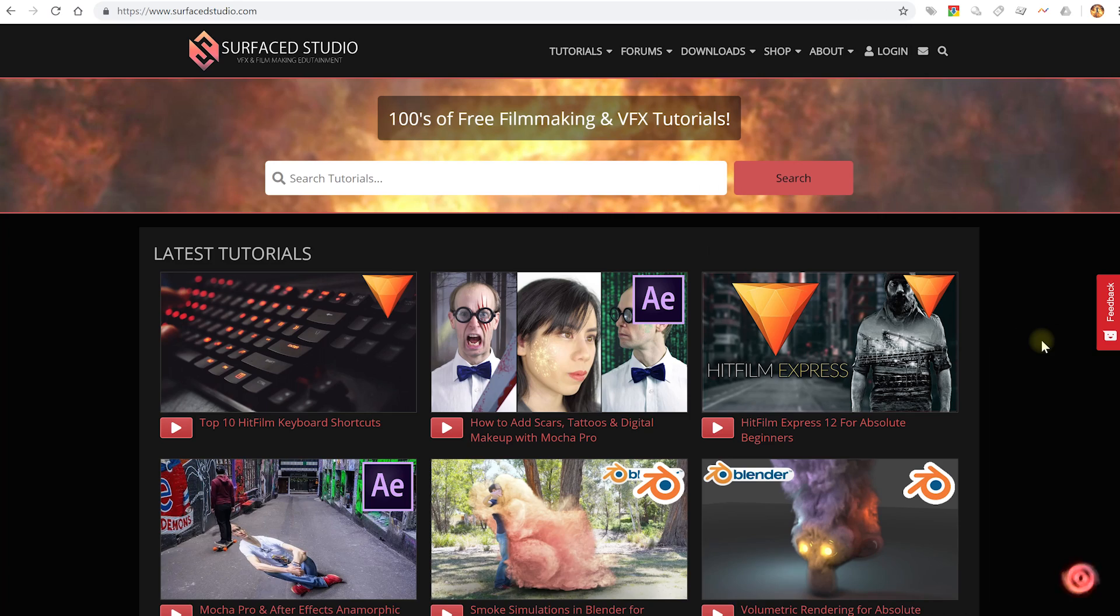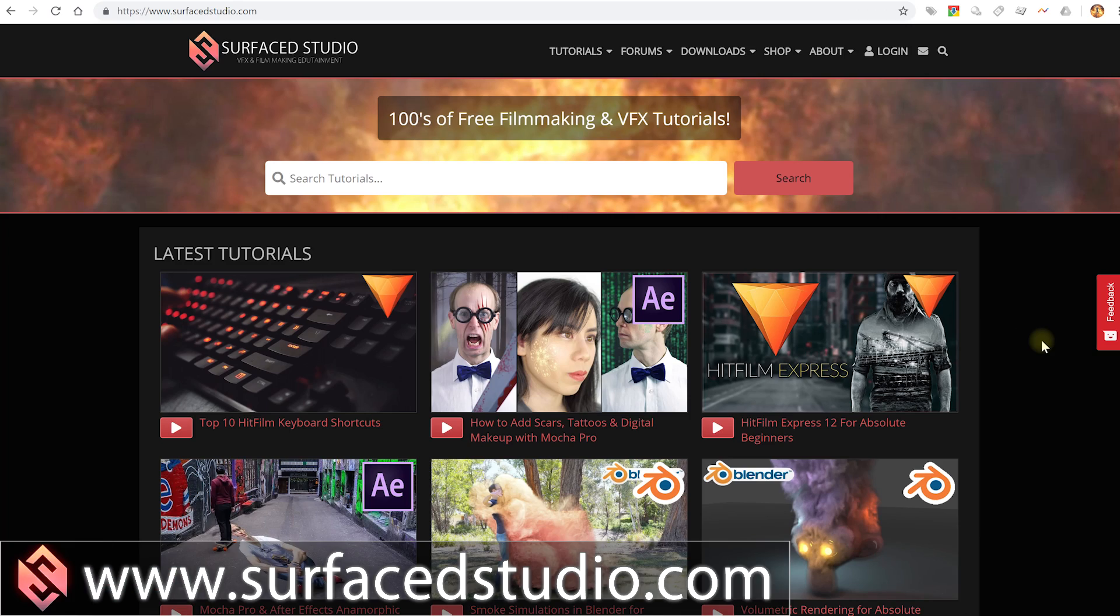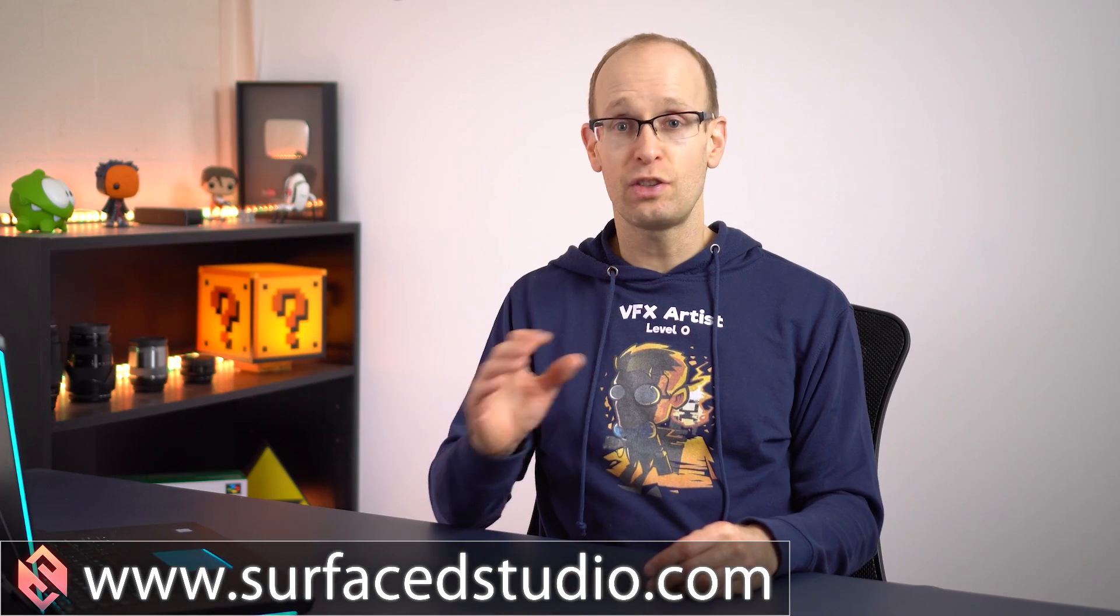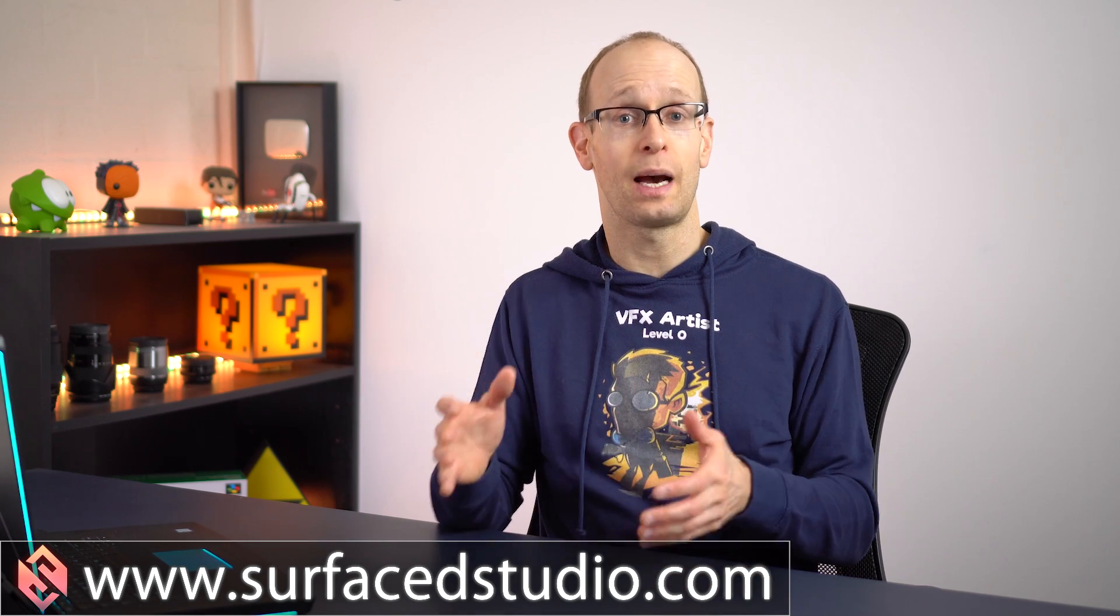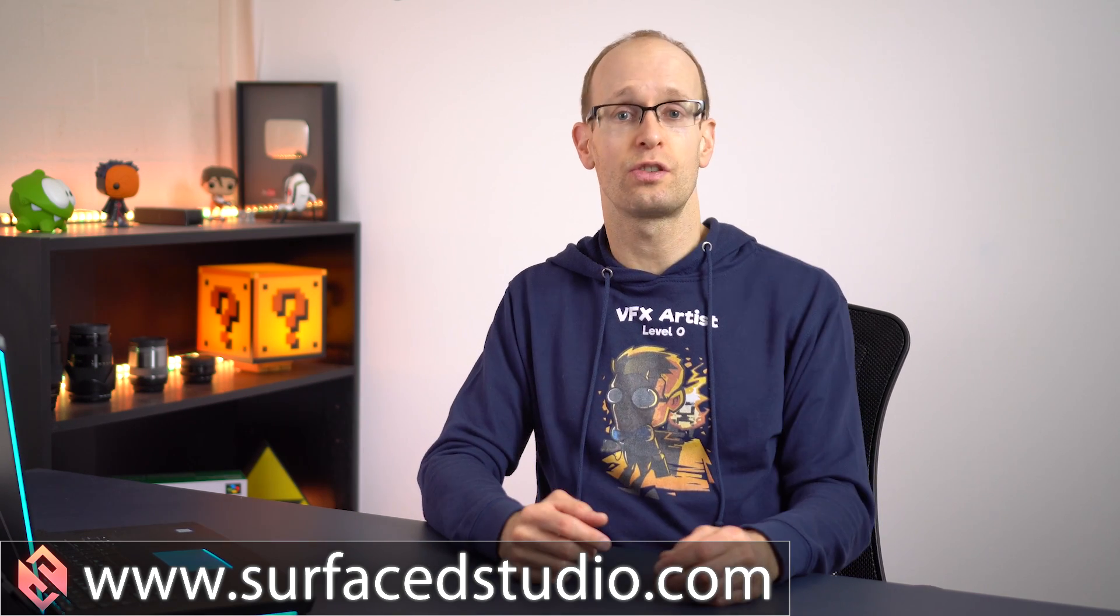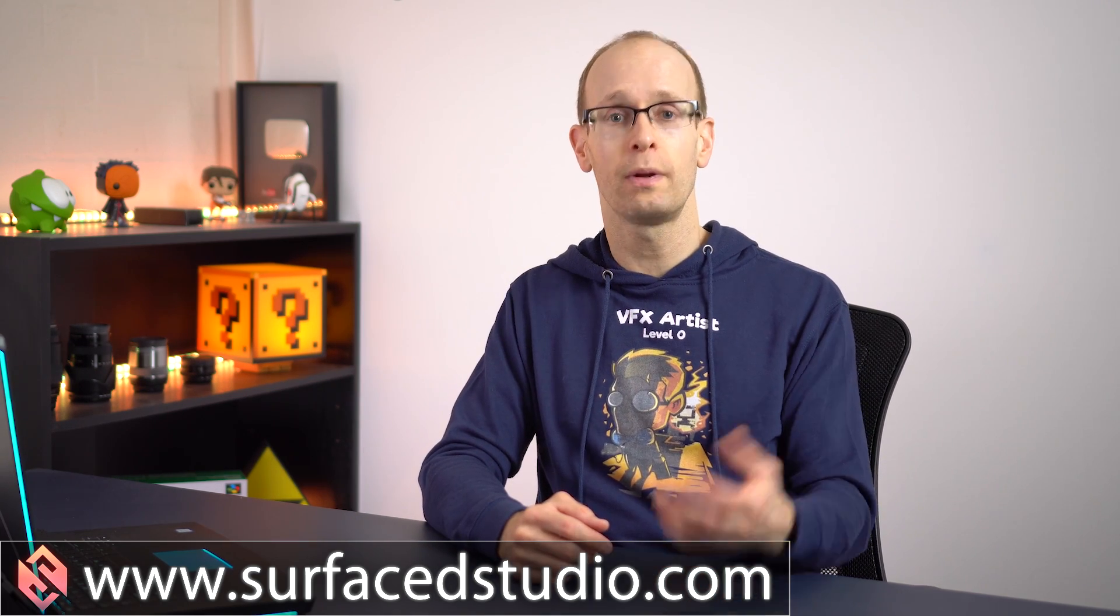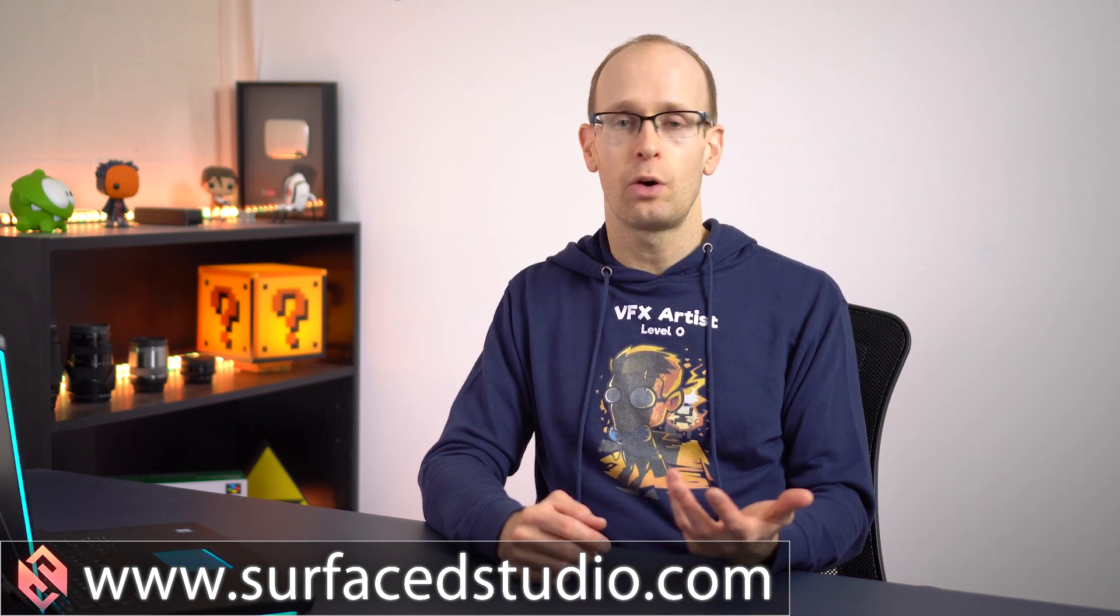In this video, I really want to talk about my brand new website. If you have been to my website in the past, which is www.surfacedstudio.com, I host a lot of written versions of my tutorials, all of the download files, forums and a few other bits and pieces. If you've been to the website before, quite honestly, it just sucked. It was slow, it was buggy, it was hard to navigate.